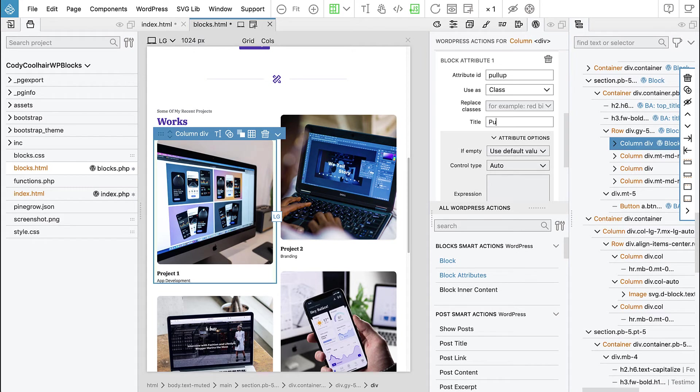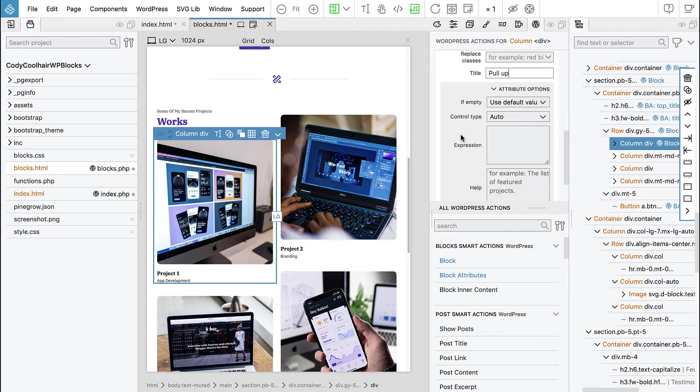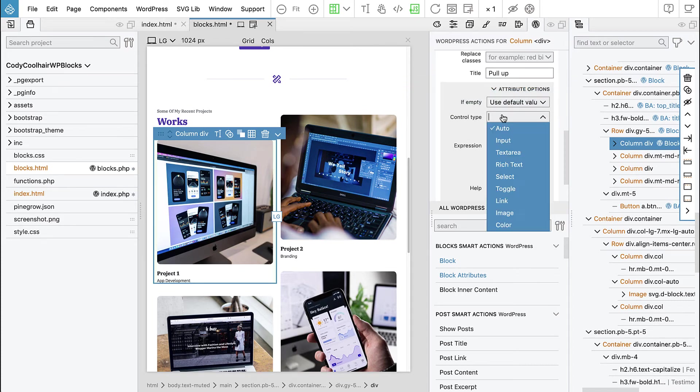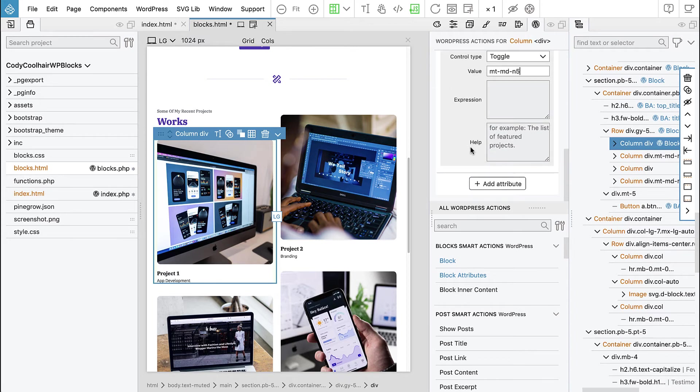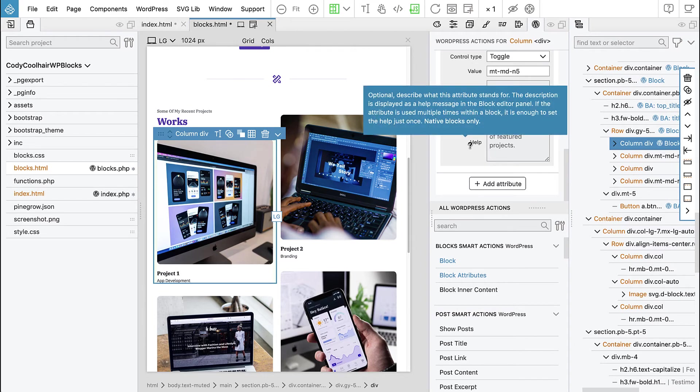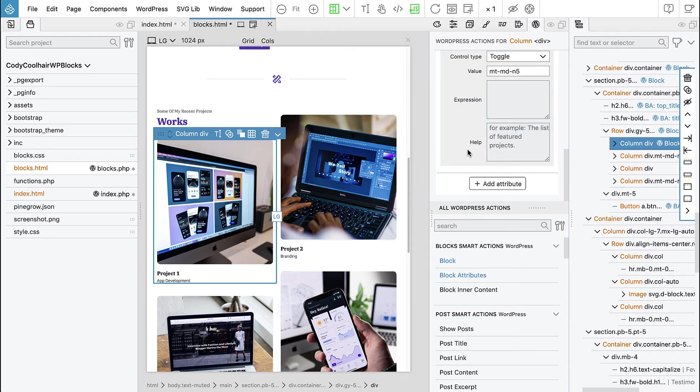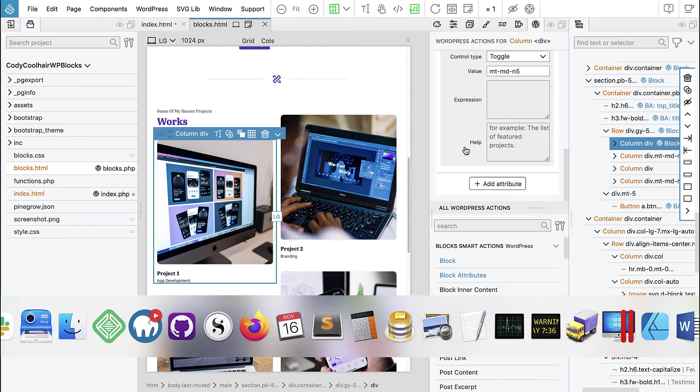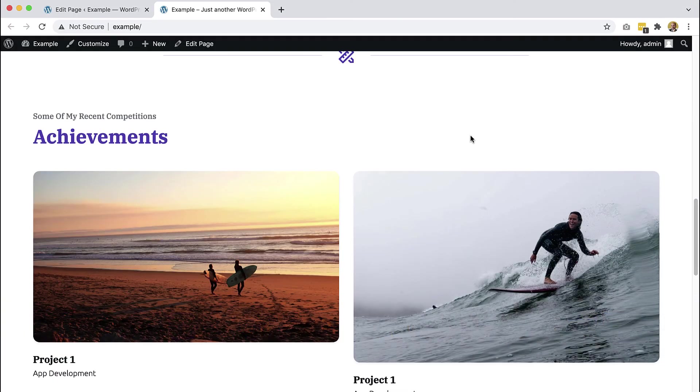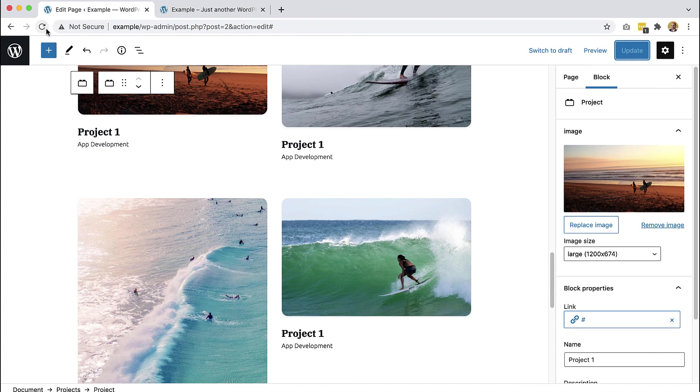And so here we have block action and then let's add block attributes action and we call it pull up. And it will be used as a class. We can replace a class that is already here but we don't need that because the class we are using is not yet there. So we just say pull up. And then what kind of control, we don't want text field where people could just enter any random class, right?